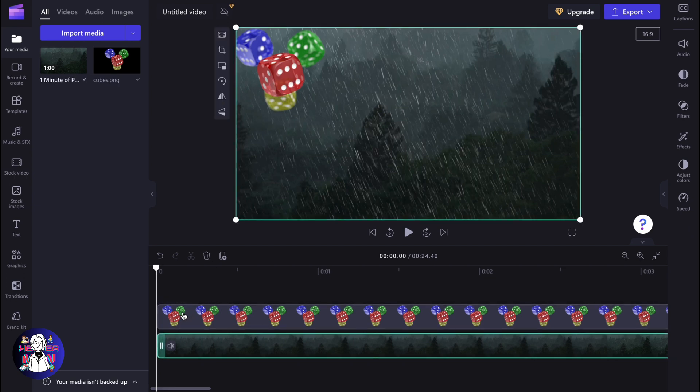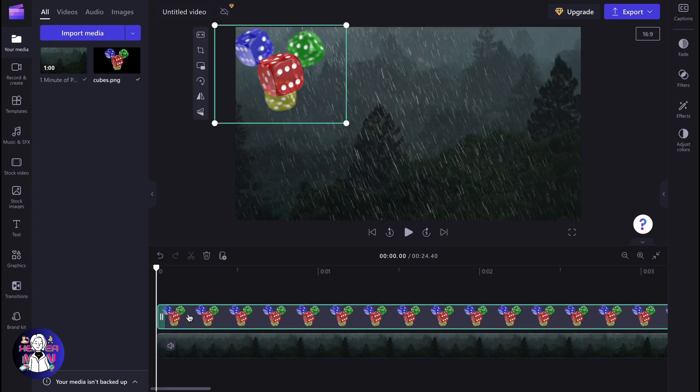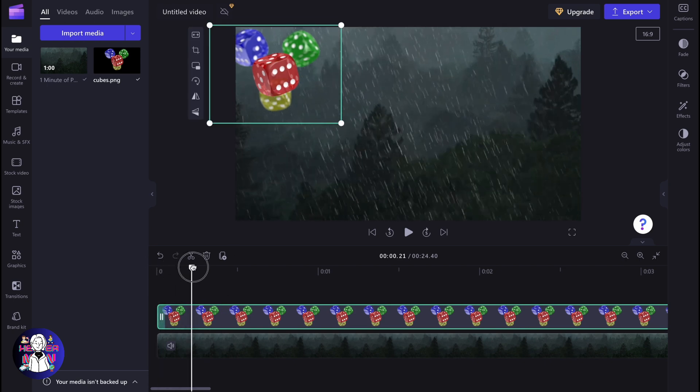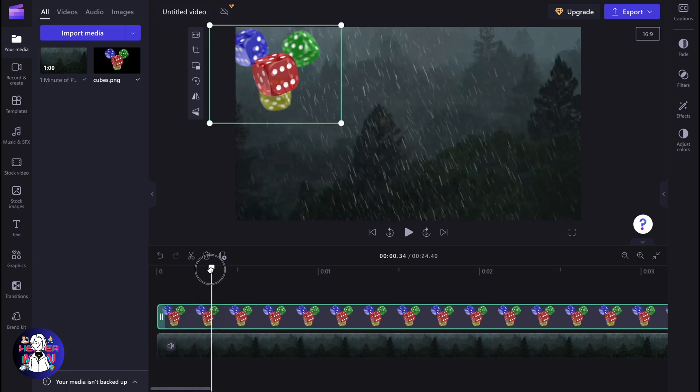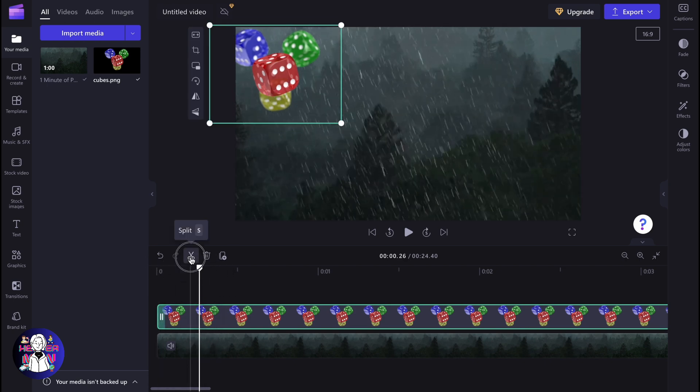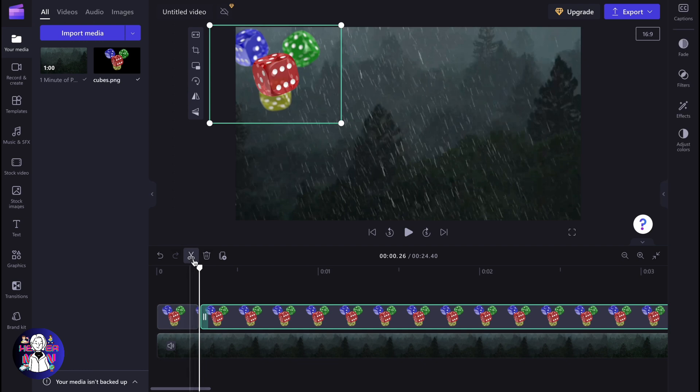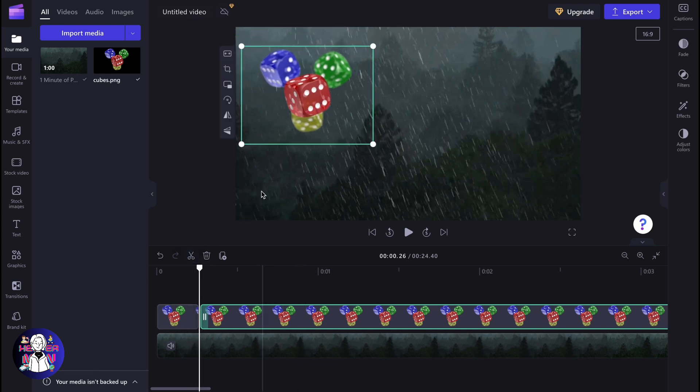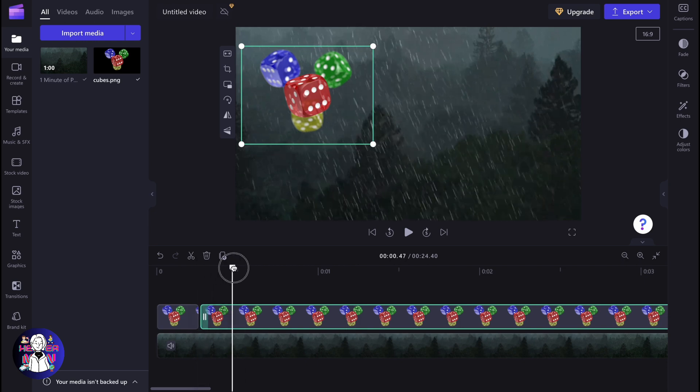To start the process, we need to select our cubes right up here and then move to the necessary position. For example, let it be here. Then click on split and then move this part a little bit to the right side and down.